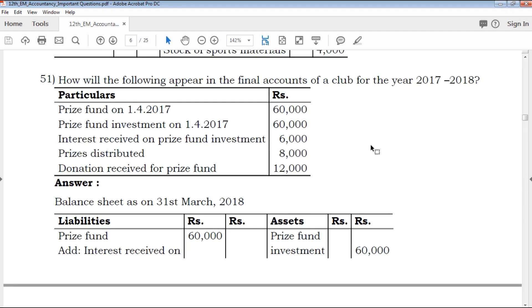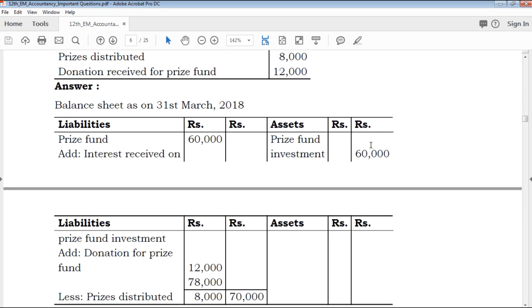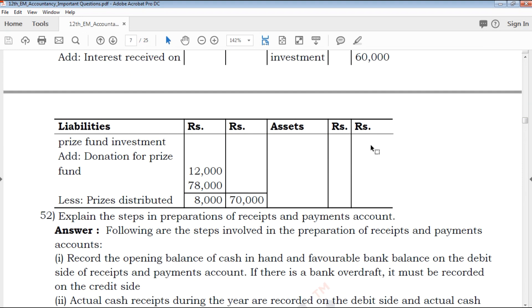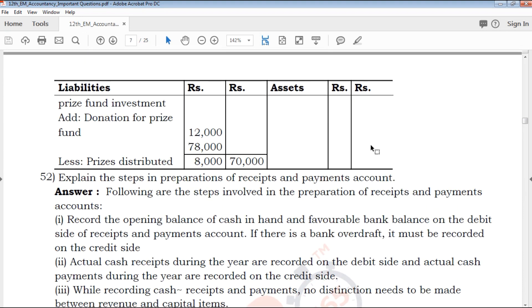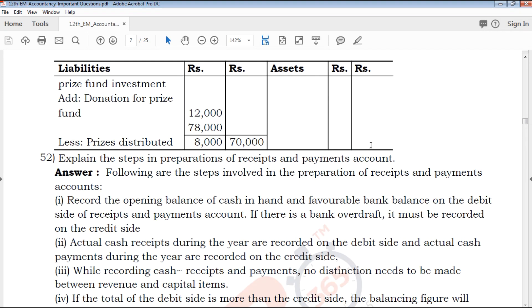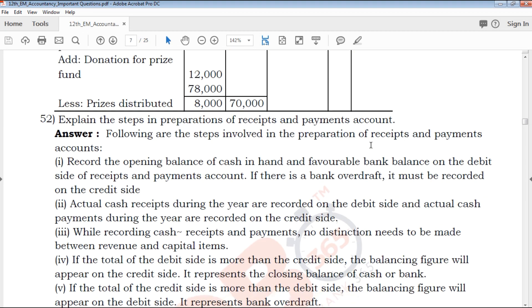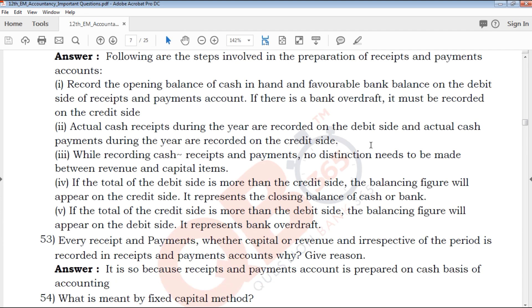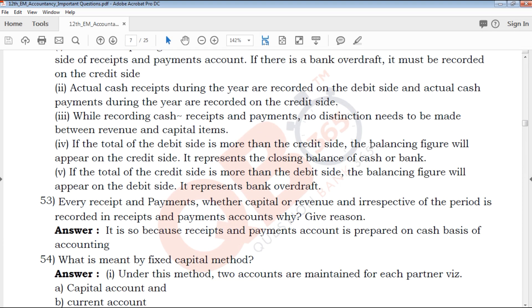This is the most important questions section. If you have accounts topics such as credit, debit, asset — these are clearly covered with credit, debit, and asset explanations.